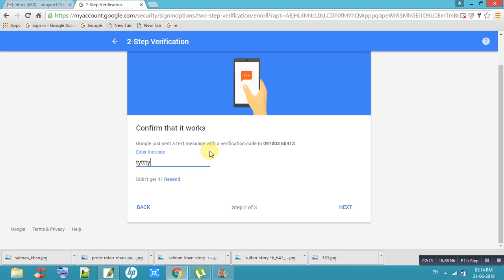This is the simple way to secure your Gmail account. Thank you so much for watching my video. Please subscribe to my channel. If you have any doubts, you can comment and I will give you a response. Thank you.